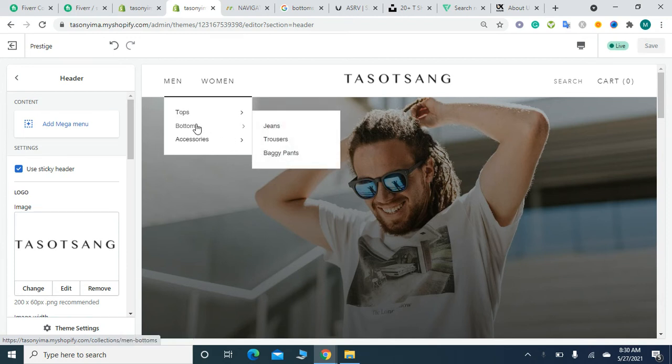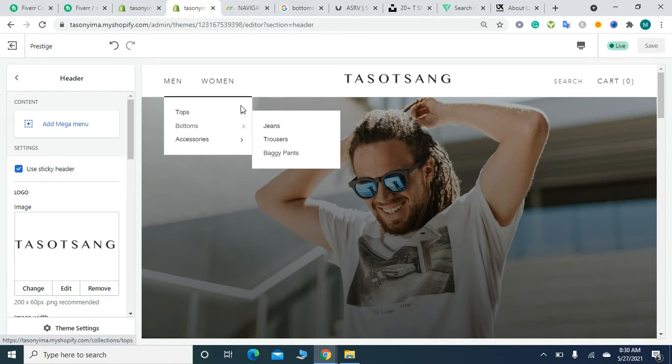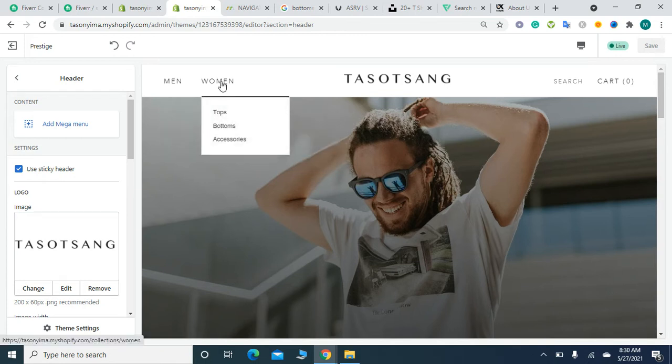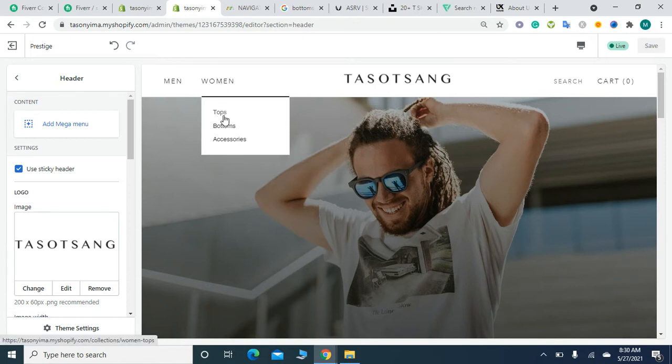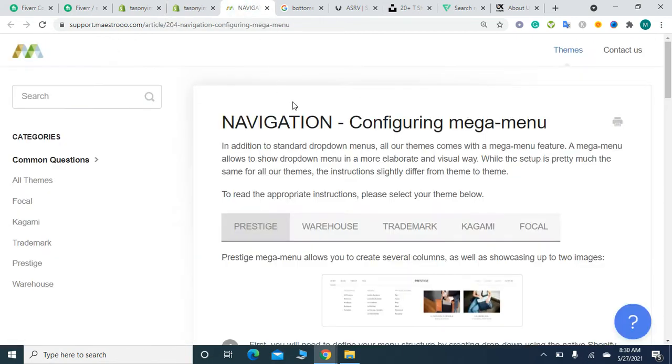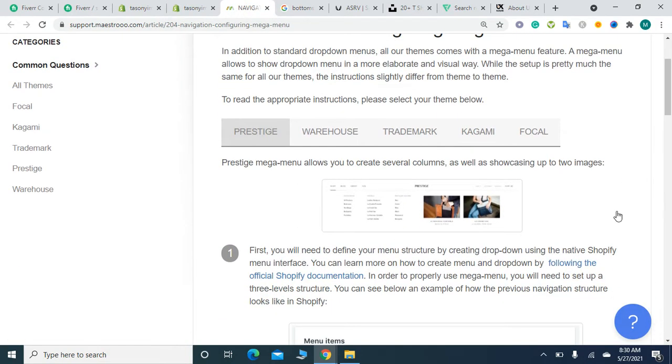Similarly, when we move to Women, it shows simple categories: Tops, Bottoms, and Accessories. Now I'm going to convert it to a mega menu similar to this example here.